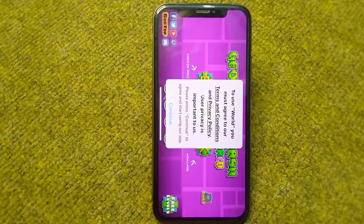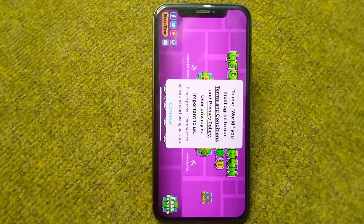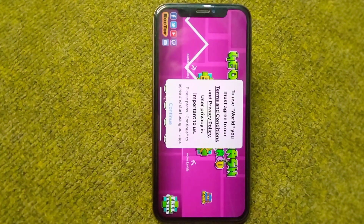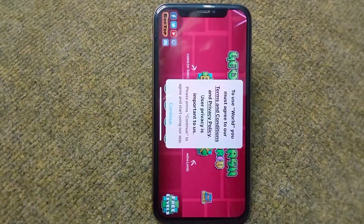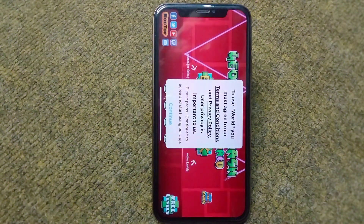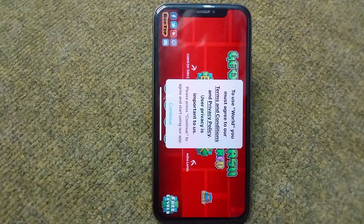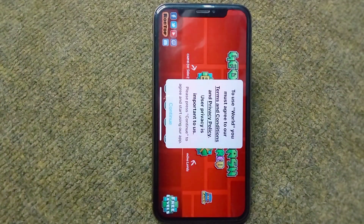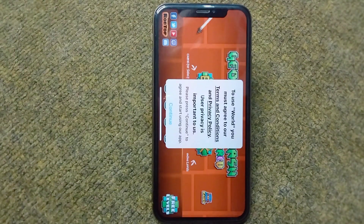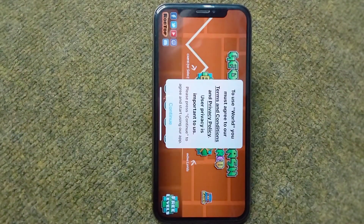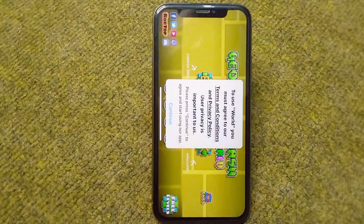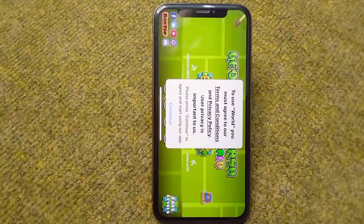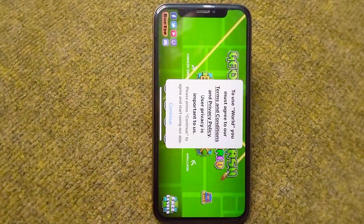Hello everyone and welcome back to my YouTube channel with another useful and informative video. In this video I'm going to show you how to fix the Geometry Dash app not working on your iPhone after the iOS 17 update. If you have updated your device to the latest version and Geometry Dash is not working or crashing, I will show you how to easily fix it.